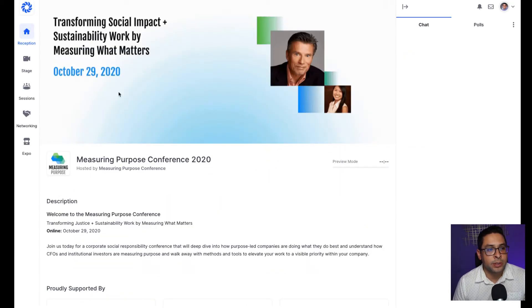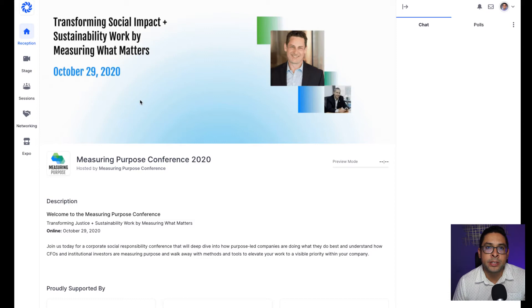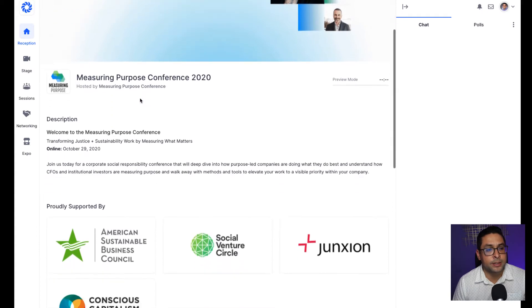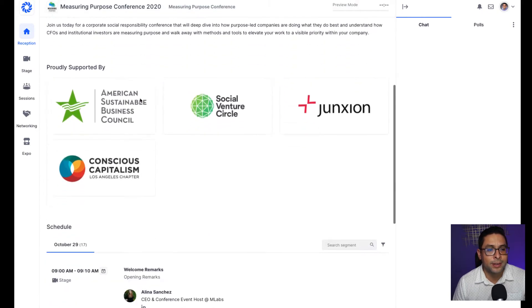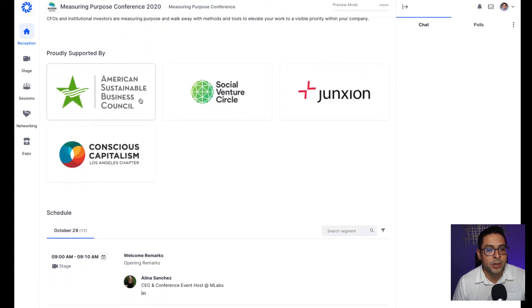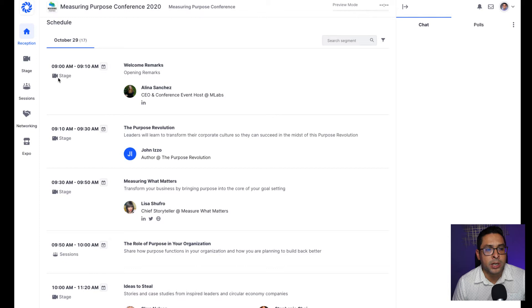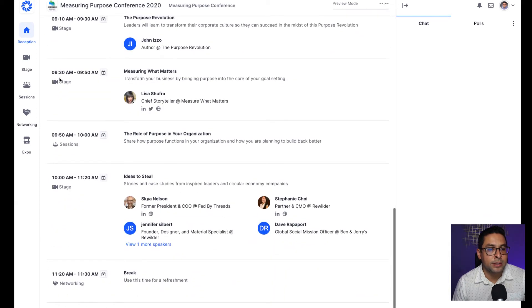Once you're in the event, you will see our virtual reception space. Our virtual reception space will bring in some of the information that we've already seen, such as the description of the event, who our sponsors are, and the schedule for the event itself. Here you see that the welcome remarks will take place on the main stage and there are some breakout sessions that will take place as well.